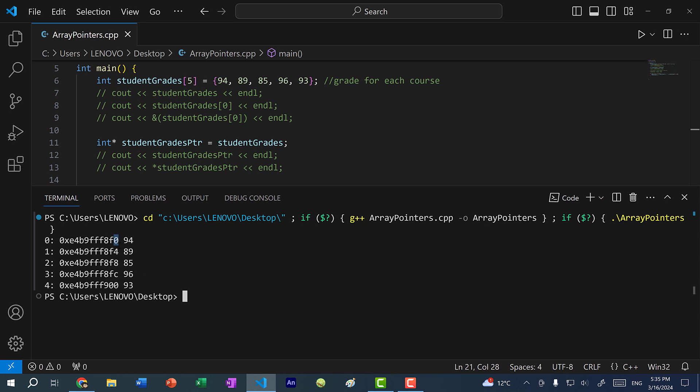Notice the difference in memory addresses is 4 each time, because the size of an integer is 4 bytes. We go from 0 to 4, 4 to 8, 8 to C. C stands for 12 in hexadecimal, where digits go up to 16 — after 9 we have A (10), B (11), and C (12).